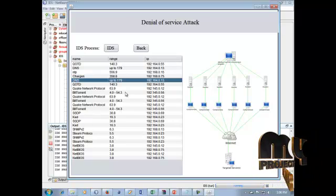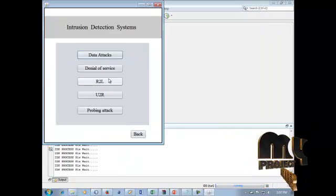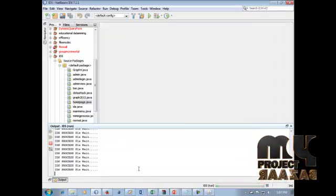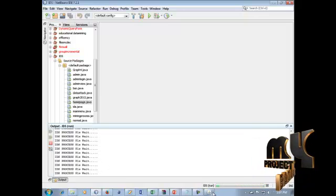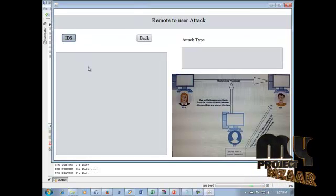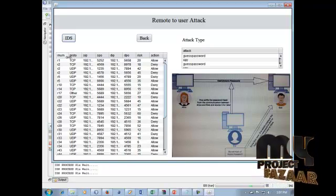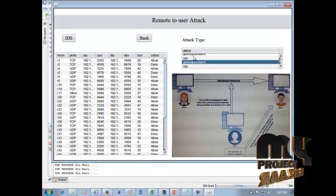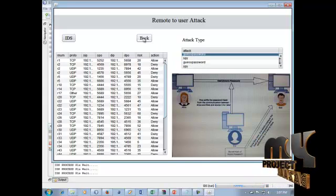Click the back button. R2L (Remote to User) attacks are shown — click the IDS process to display remote to user attack information. After loading completes, the IDS attacks for remote to user are shown in the field with number, protocol, and other attributes. The top three redundancy attacks are displayed.